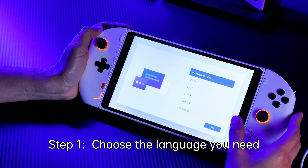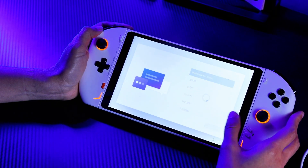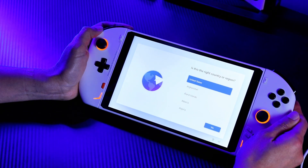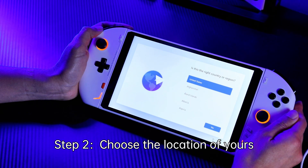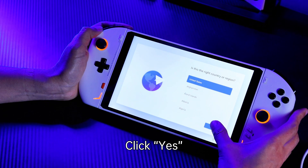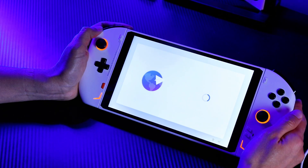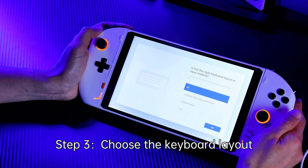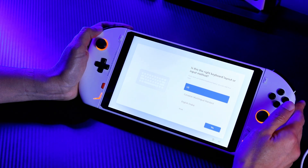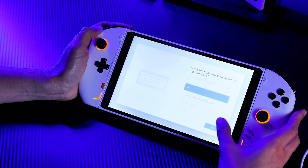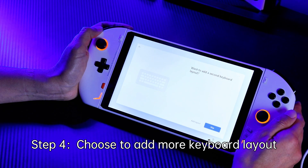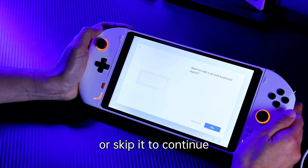Choose the language you need and click yes. Choose the location and click yes. Choose the keyboard layout and click yes to continue. Choose to add more keyboard layouts or skip it to continue.